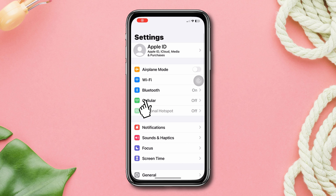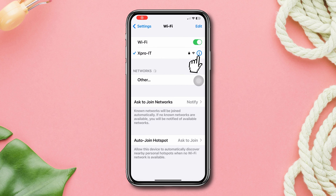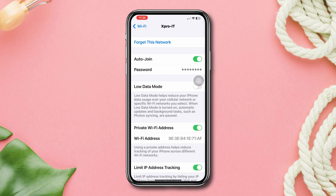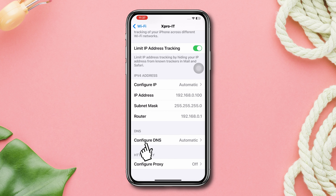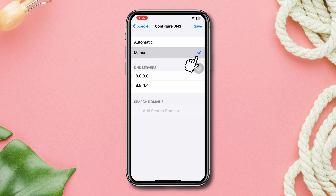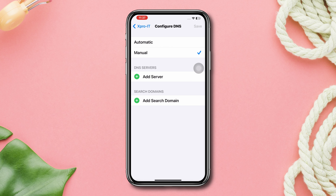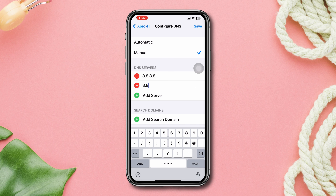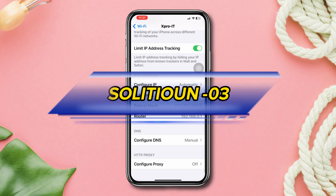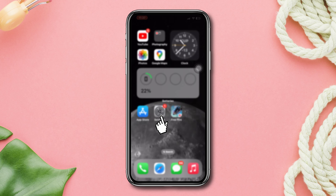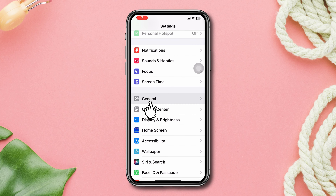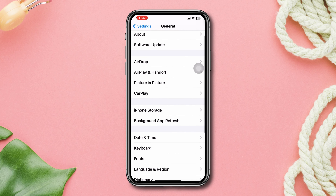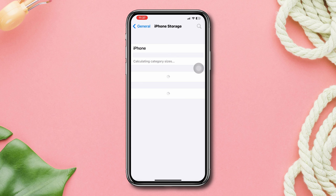Solution 2: Change DNS settings for Wi-Fi. Open Settings and tap Wi-Fi. Tap the info icon of the connected Wi-Fi, turn off load data mode, scroll down, tap Configure DNS, select Manual. Set the first DNS server to 8.8.8.8 and the second DNS to 8.8.4.4, then tap Save.